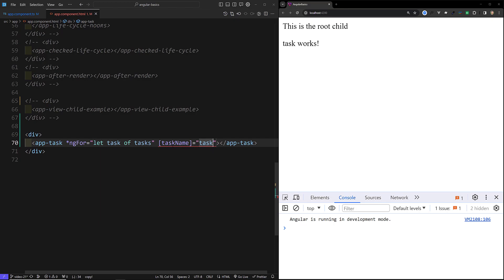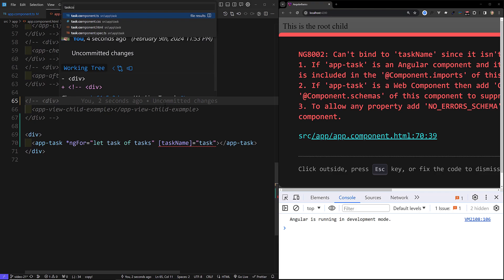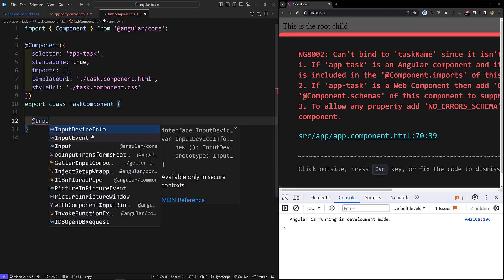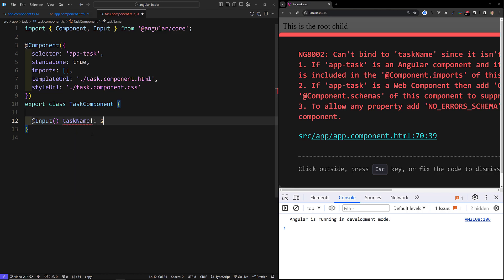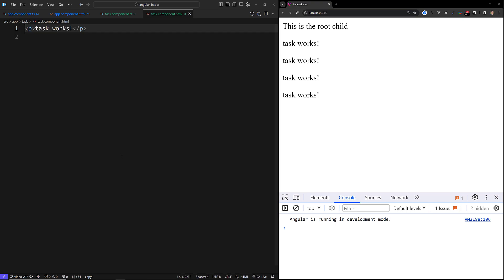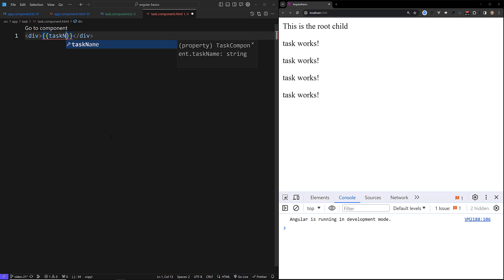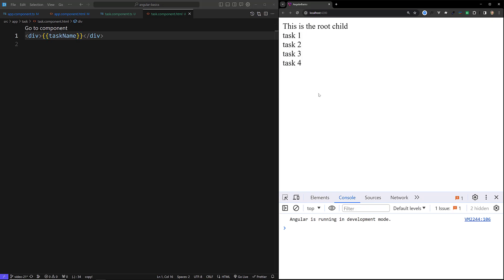I will write ngFor equals task of tasks, and I will try to send this task as an input. Here I will send the task name as the input. Let's capture this in our task component — task.component.ts — and take this as an @Input: taskName of type string. This should be imported from @angular/core. Now in task.component.html, we have a div displaying task name. So now you can see task1, task2, task3, task4 displaying one by one.